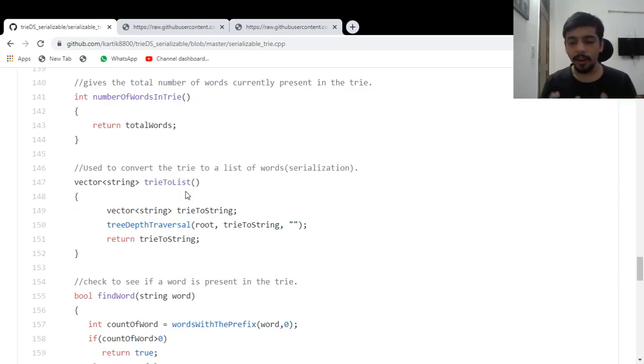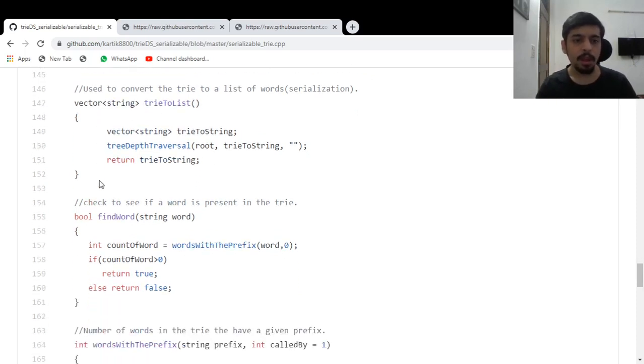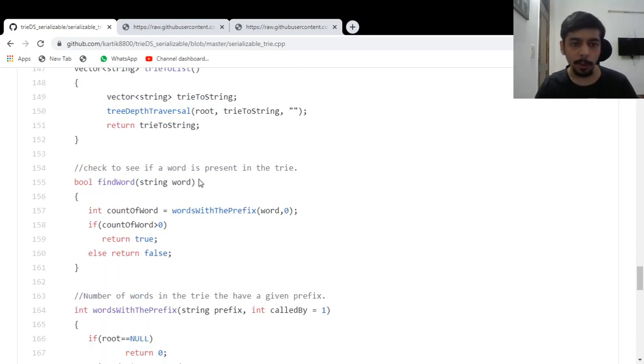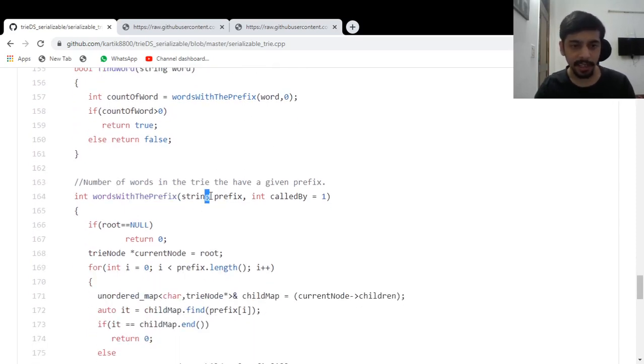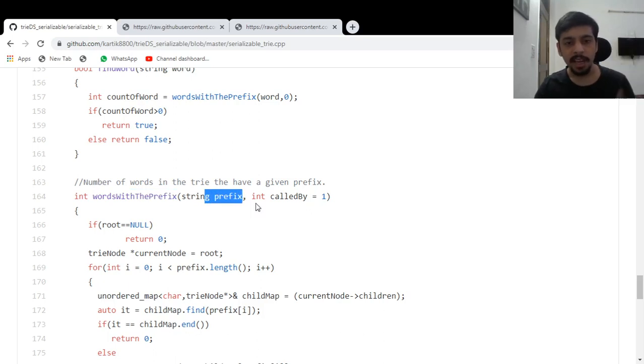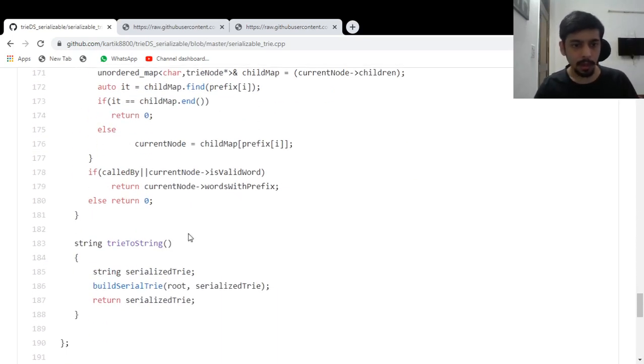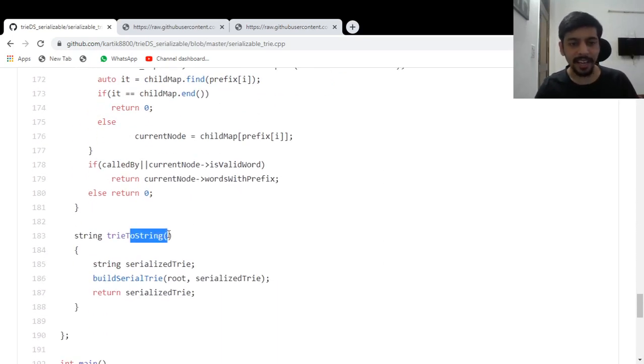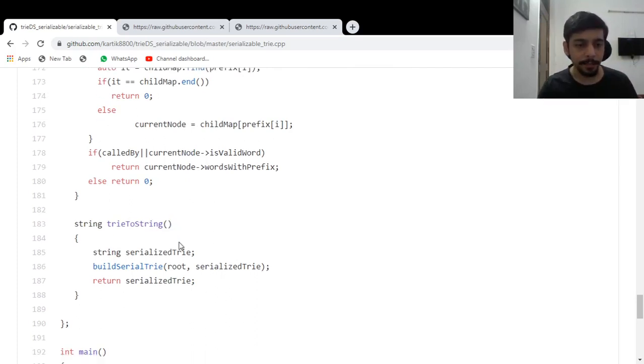Check whether this particular word is present in the trie or not. How many words with this particular prefix are there in the trie? This is the prefix that the user passes. And finally, trie to string. This is the one that serializes the trie.